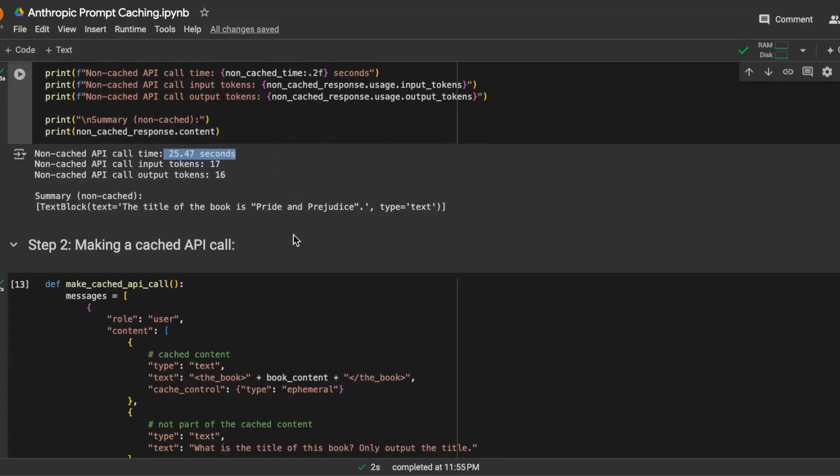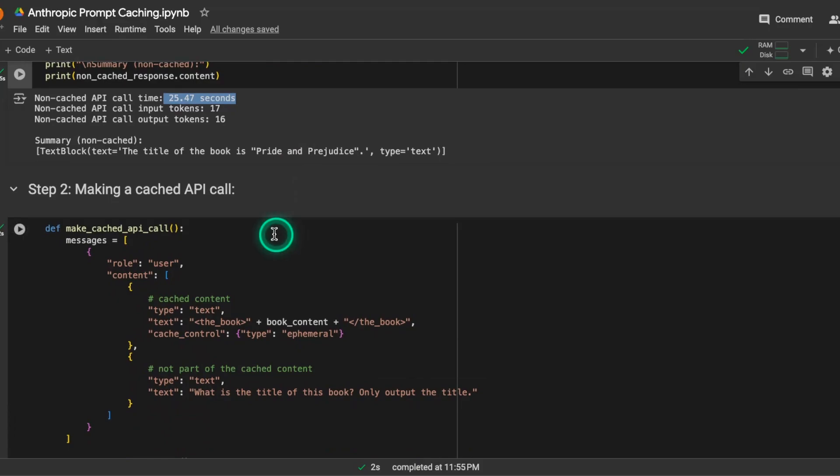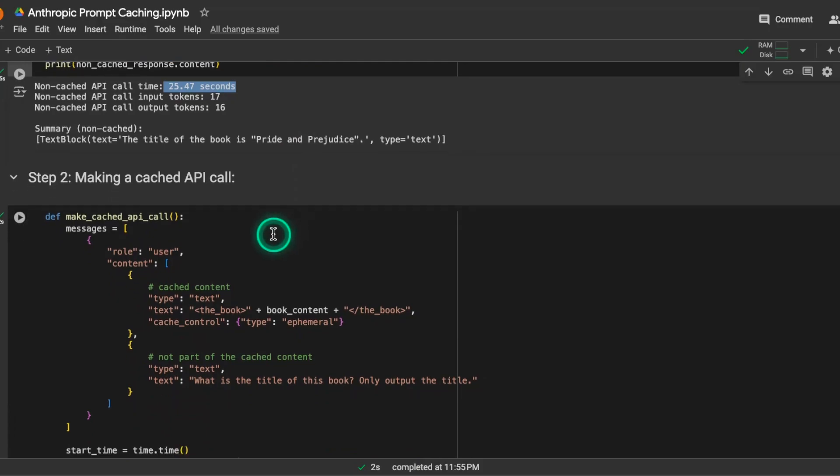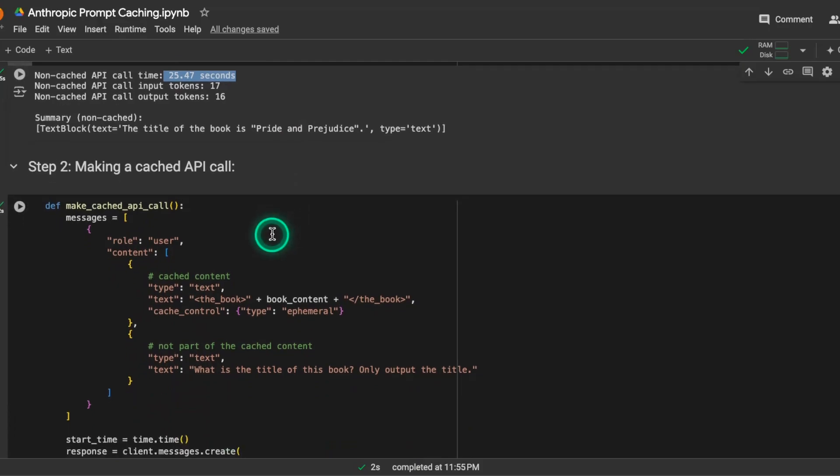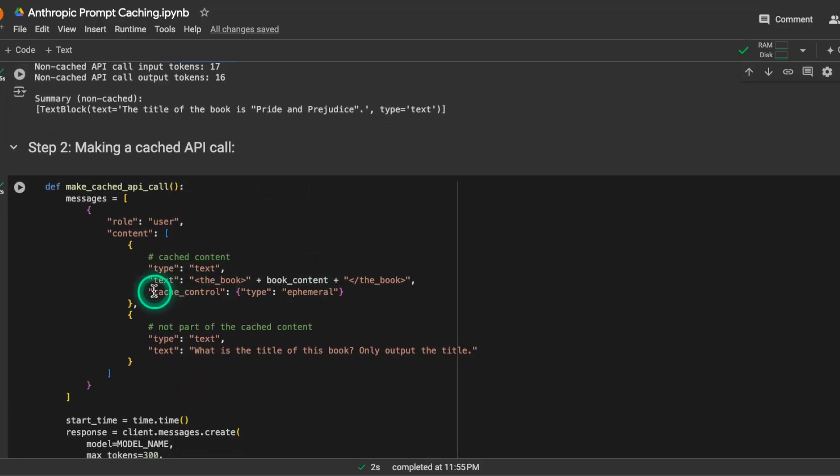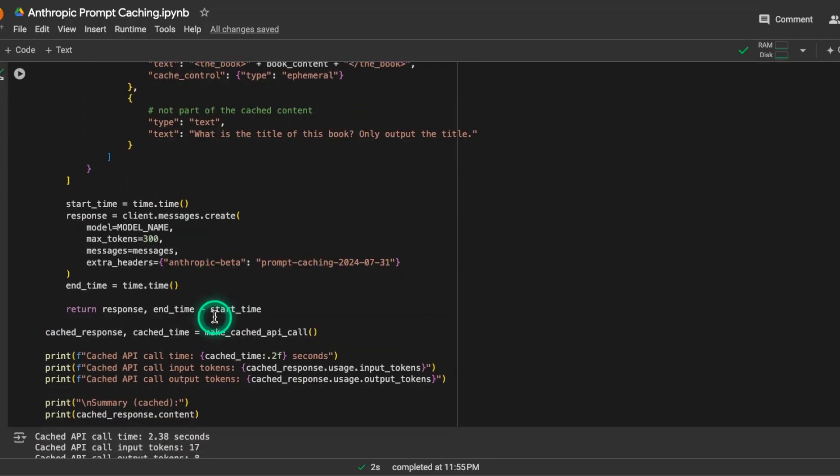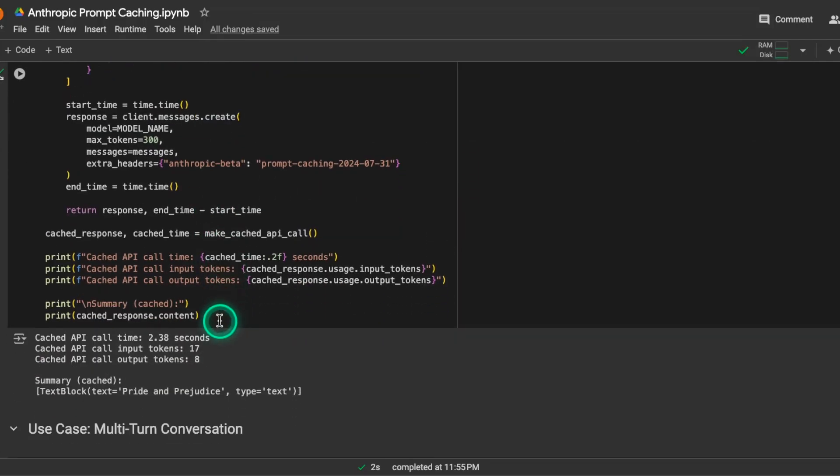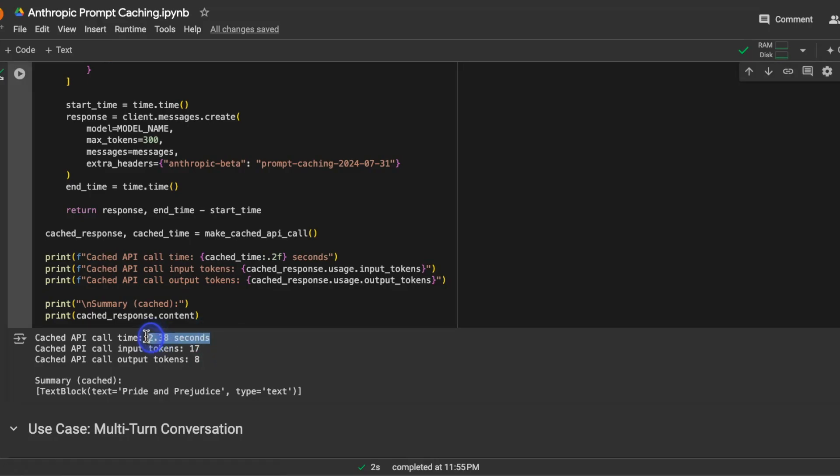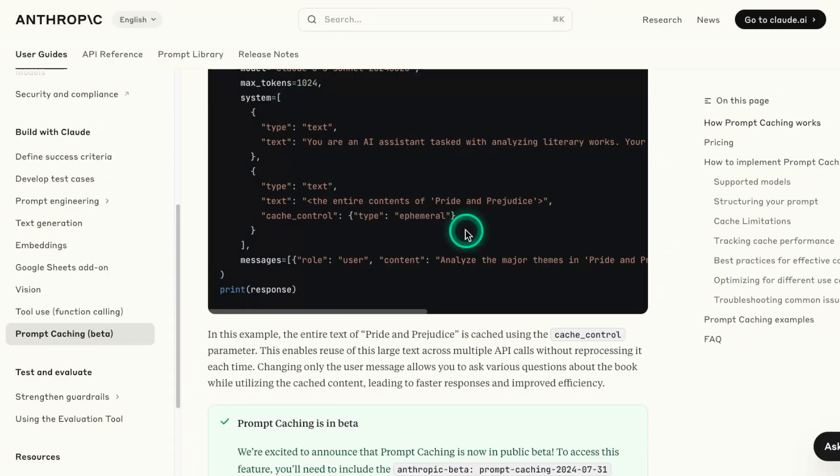And so now what we can do is we can do a follow-up with this since it's already stored in cache, and we're using the same cache control here. And then we can just ask it a question, and then it will answer the question. And notice when it answered this one, when we sent this particular request, it only took 2.38 seconds. So that's the cache coming into play here. It reduces the latency, but it also is going to reduce the cost as well.